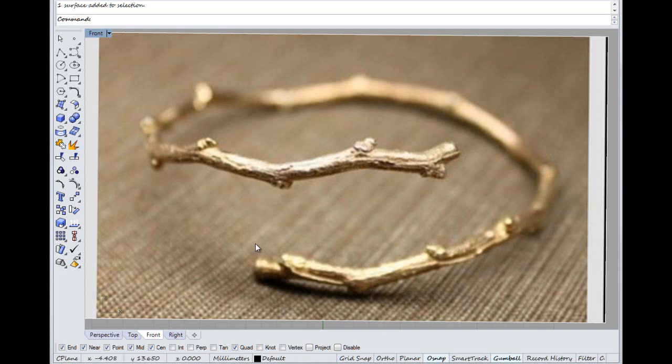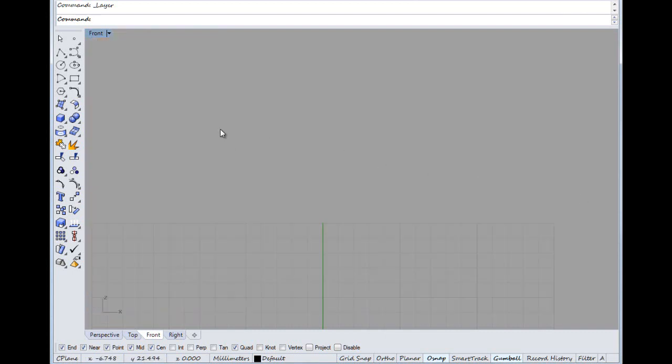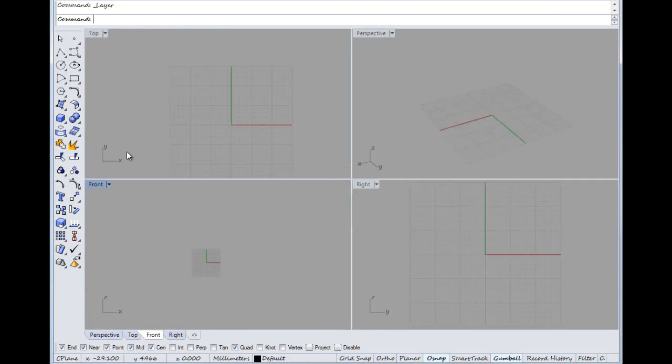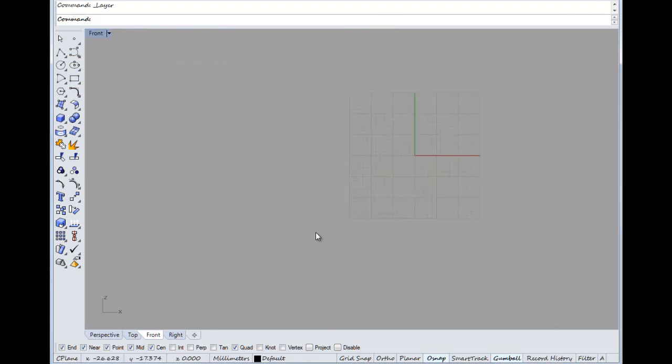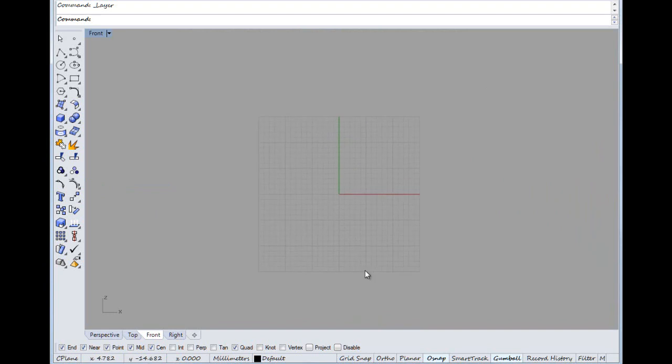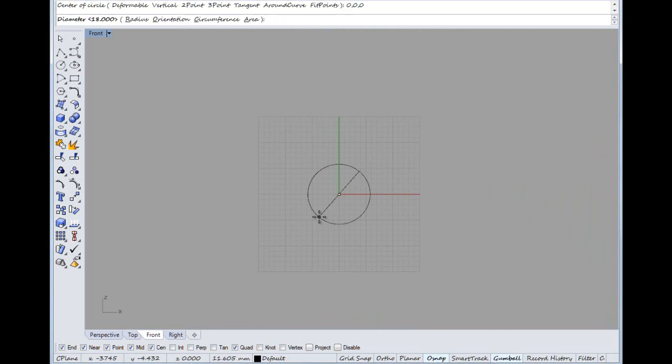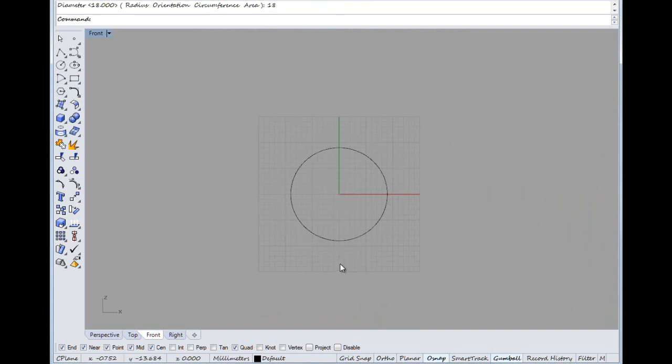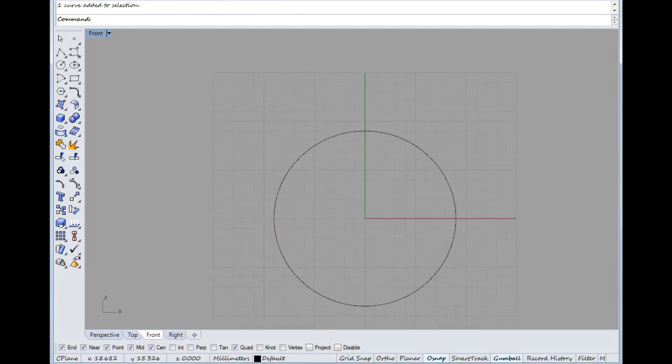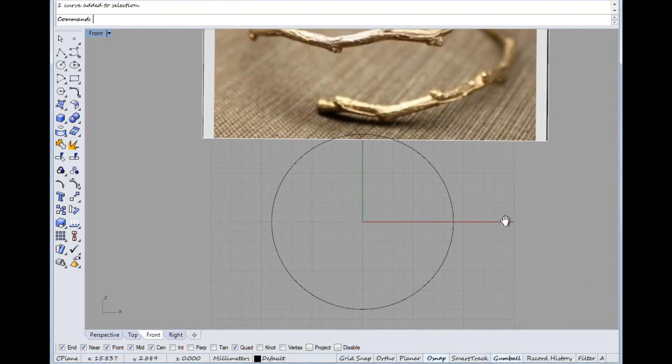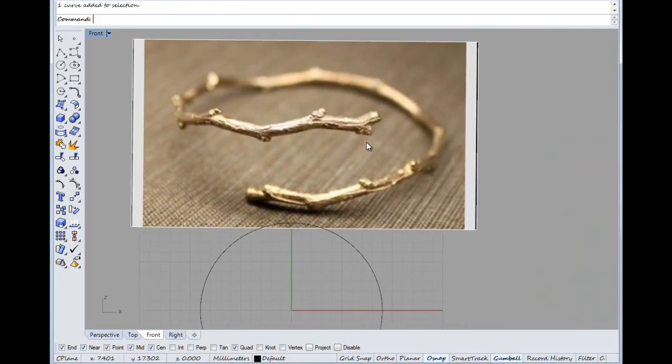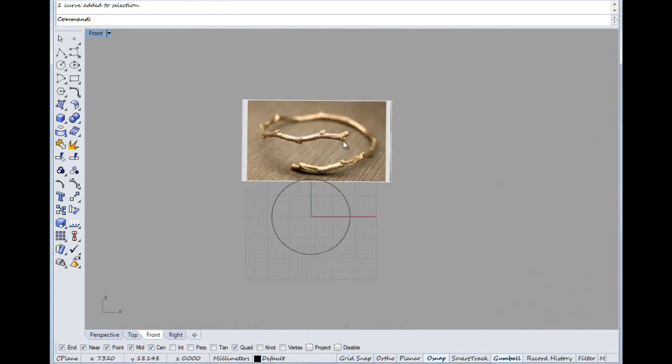So we need to start with a ring size. I'm trying a new mouse out and I can't get used to it, so bear with me. I don't know, maybe 18 millimeters, something like that.